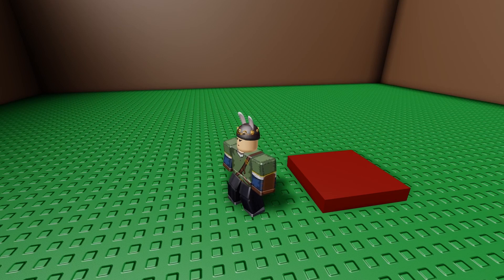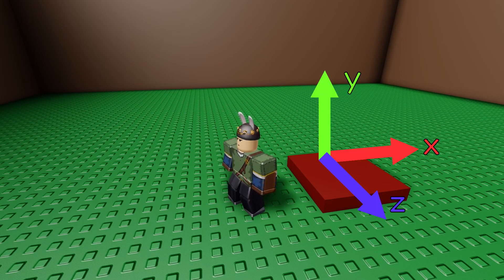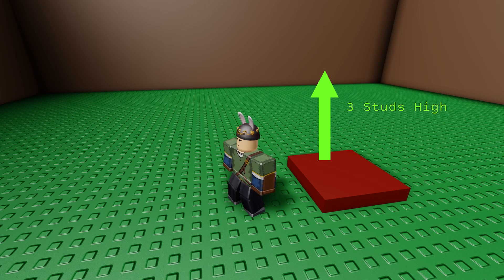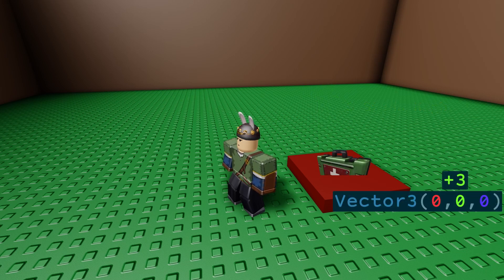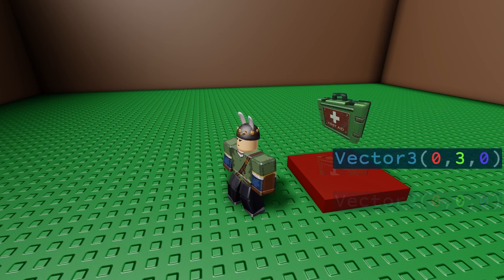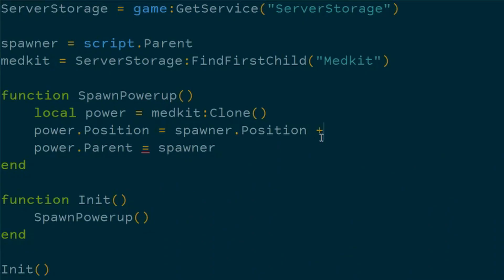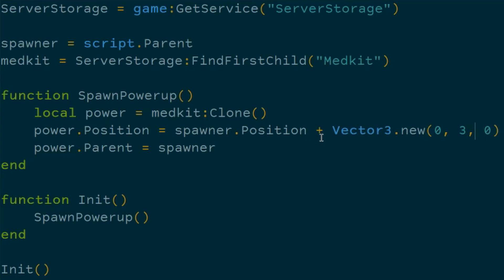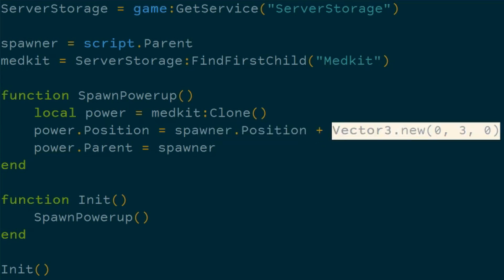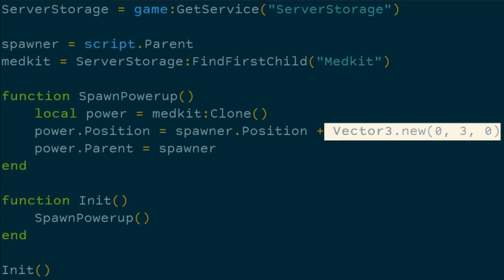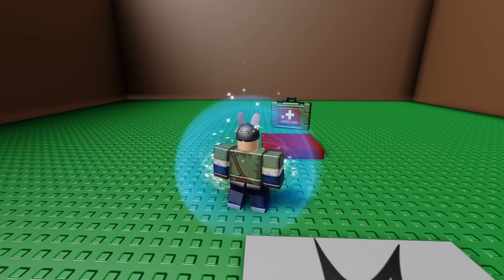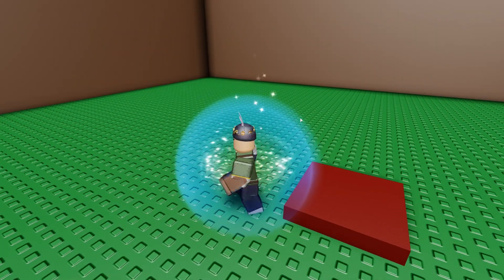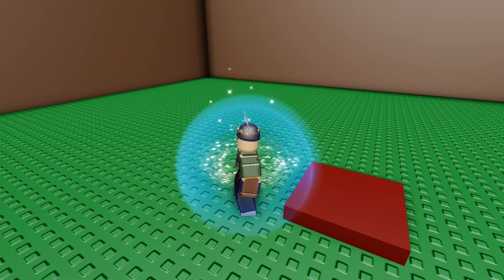Basically, you know, like x, y, z axes, on the y axis, we want that medpack to float above the spawner, maybe like three studs or so. So we can add to the vector position of the spawner with a new Vector3 that contains x, y, and z coordinates. We're just going to set the y one to be 3. So it'll be the spawner's position plus a vertical vector of 3. And now if we try it, we can see that the medpack spawns in a reasonable location, but it still doesn't respawn yet.